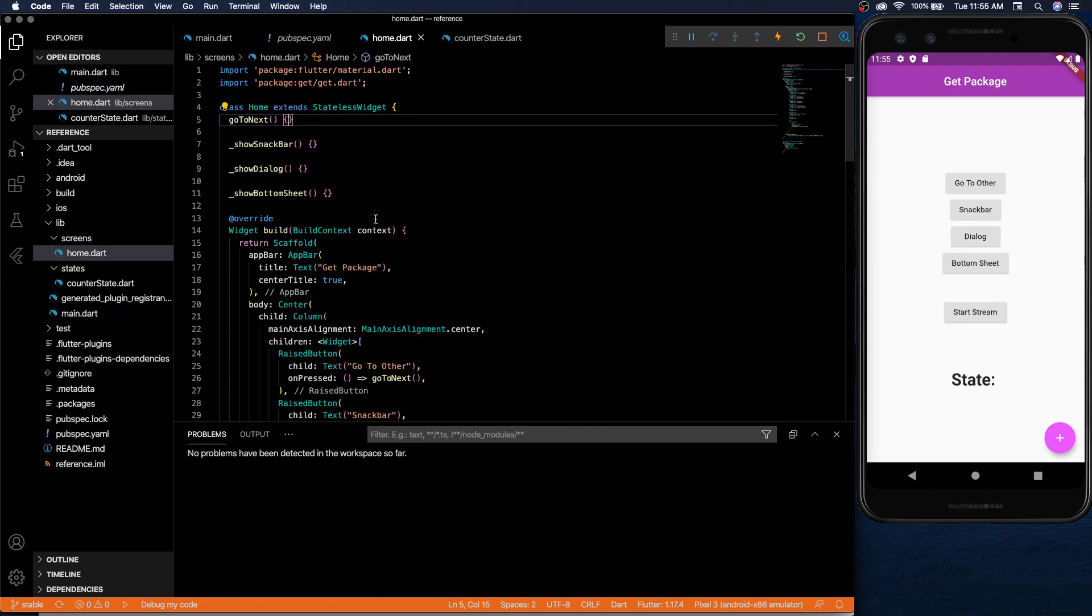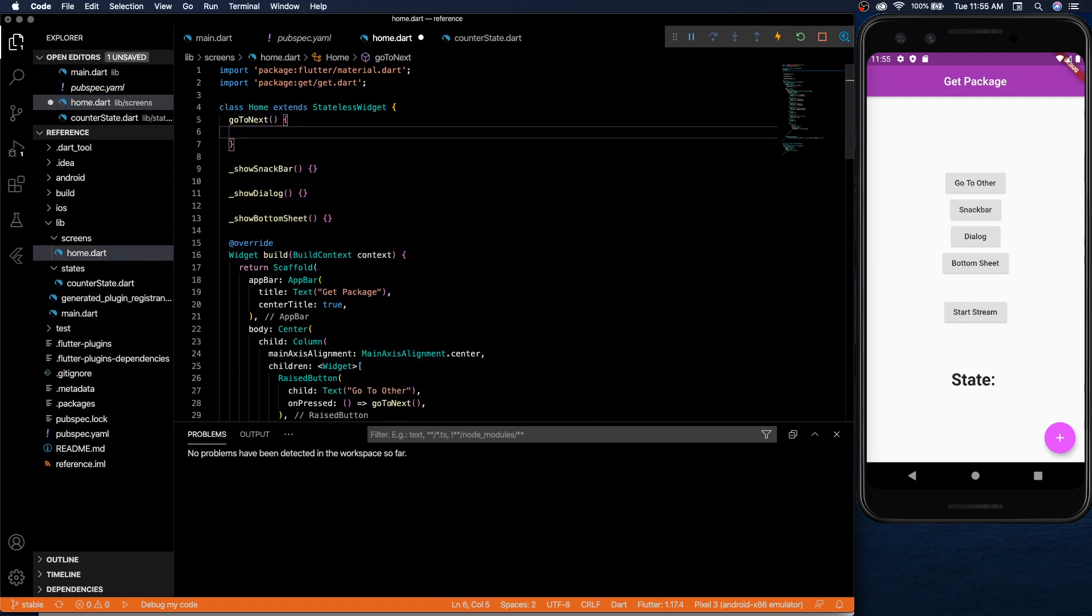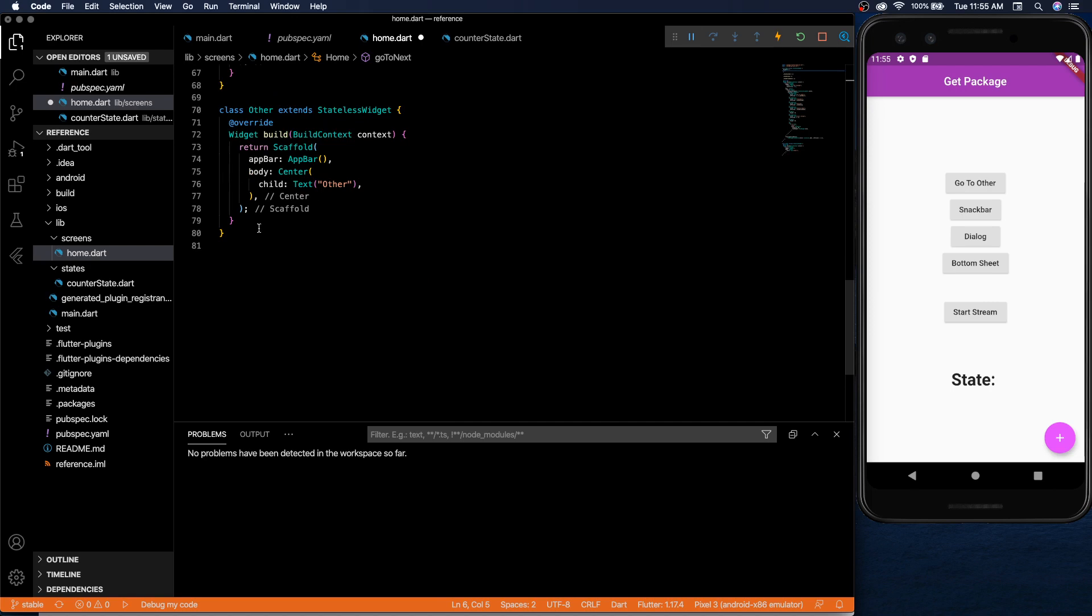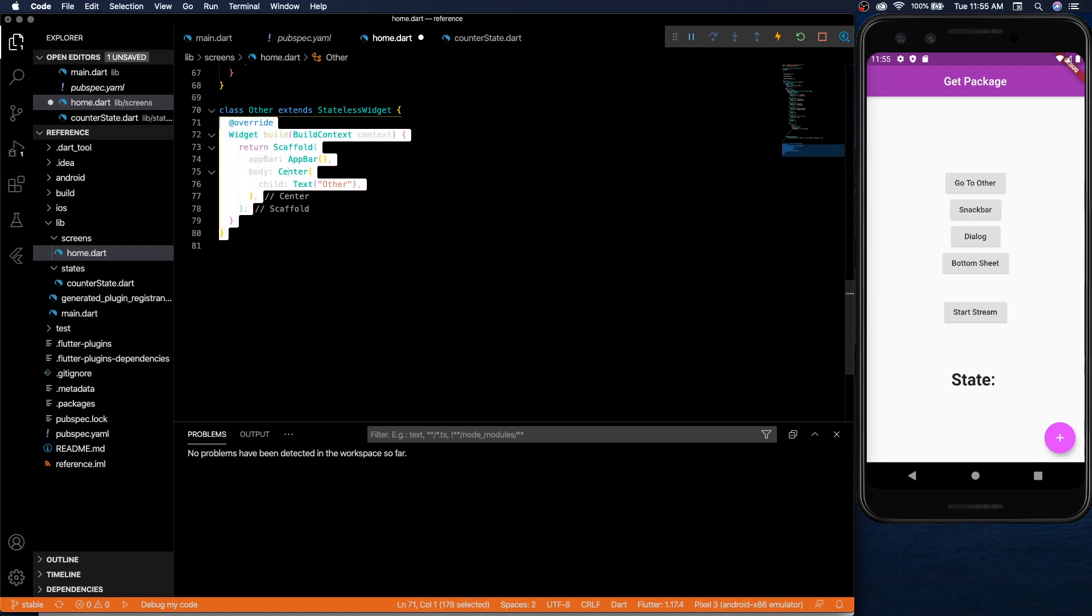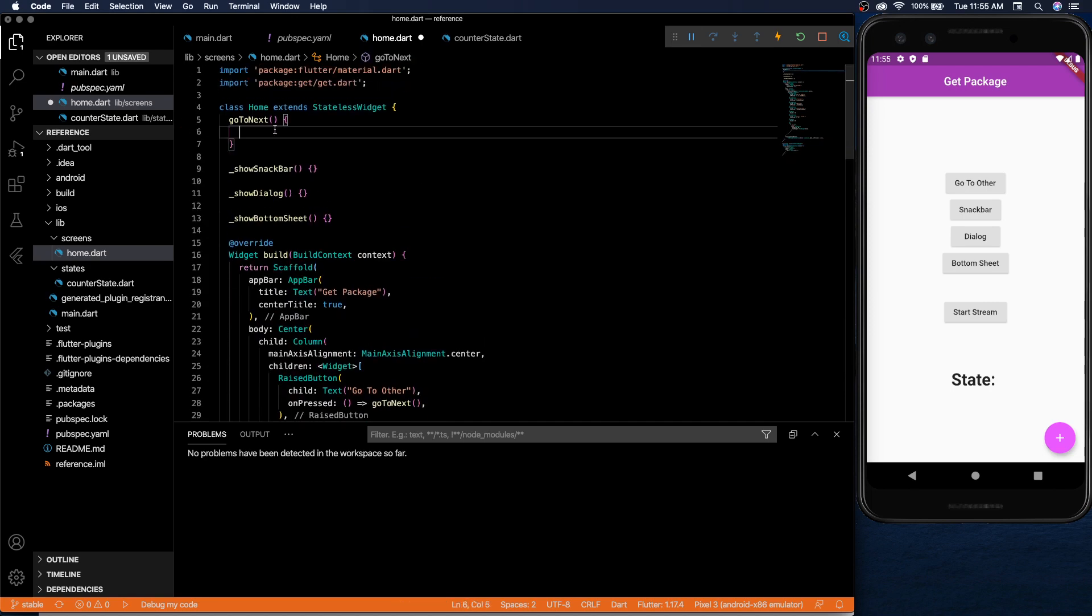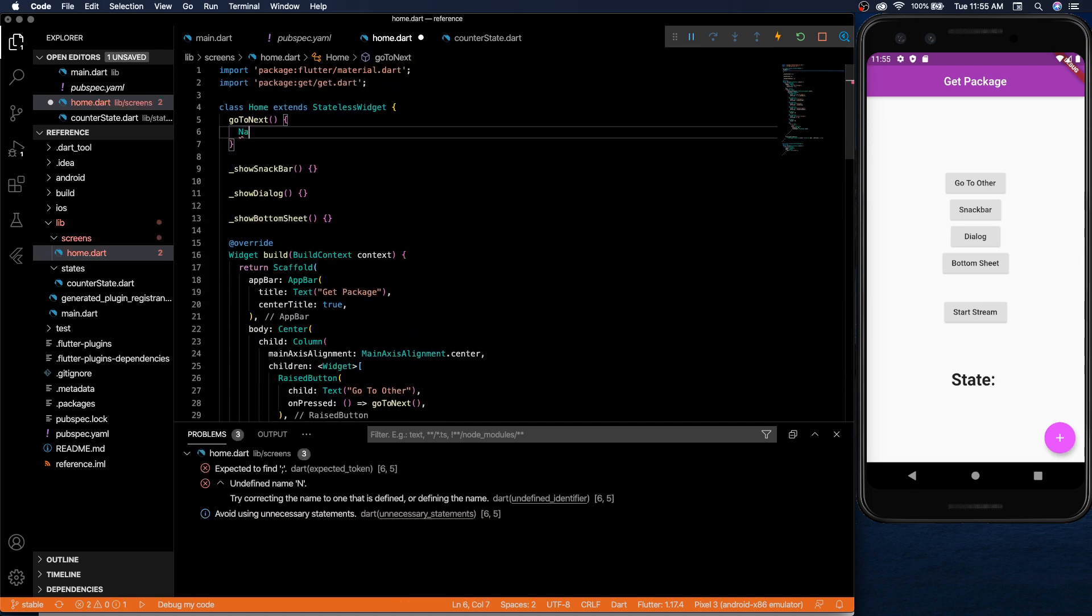So the reason this navigation really impressed me is let's pretend we're going to go to the next screen. You have this go to next to another screen which is just the basic other screen down here.